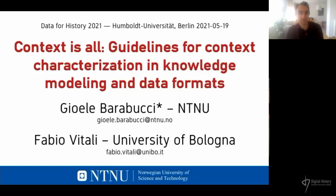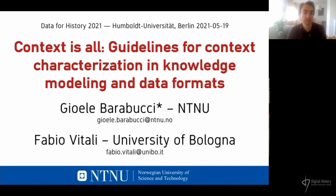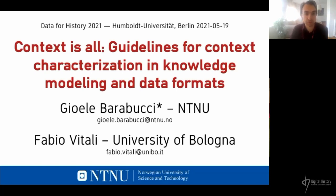My name is Joelle Barabucci and I am here to present a paper part of a larger research effort done together with Fabio Vitale and other collaborators from the University of Bologna.